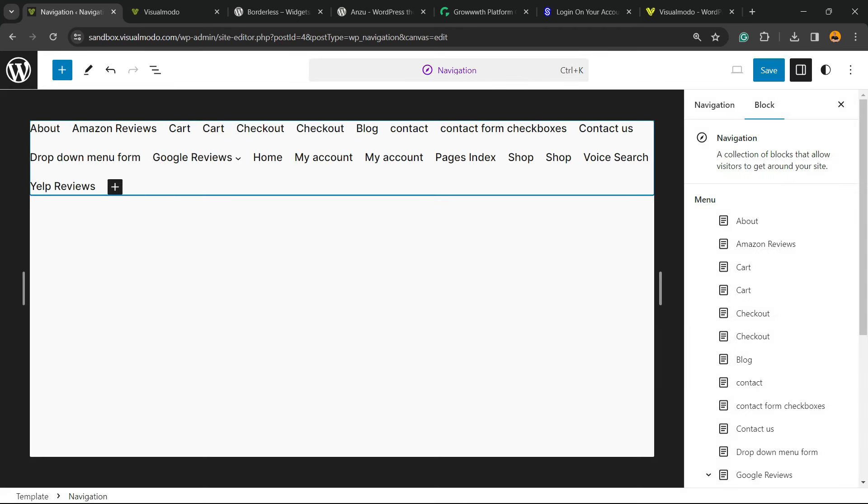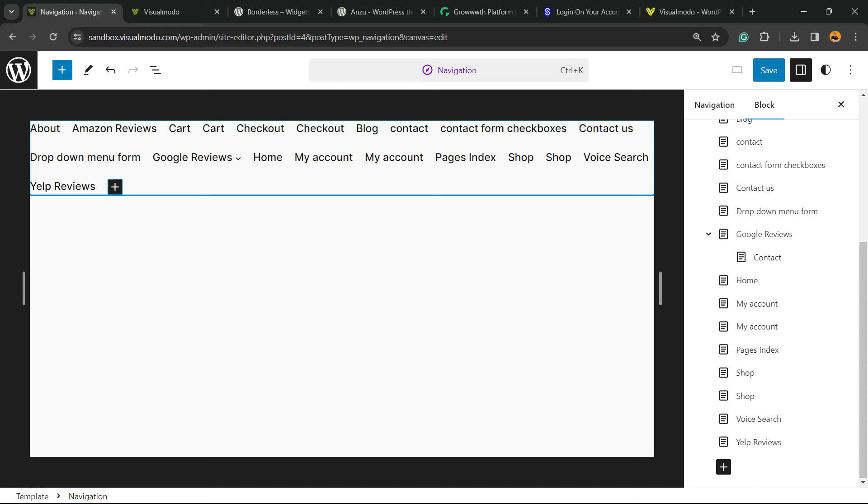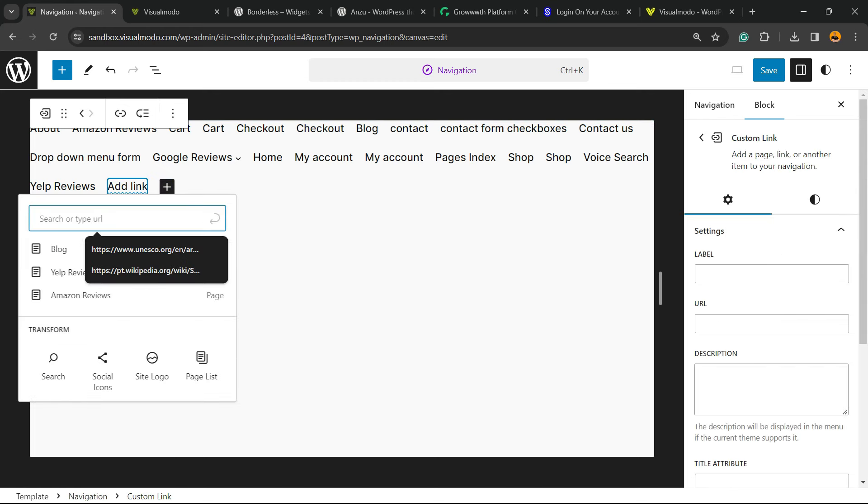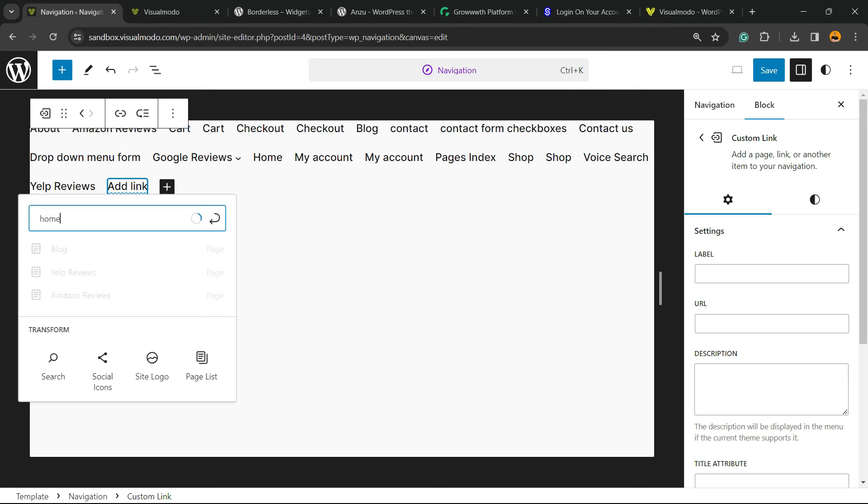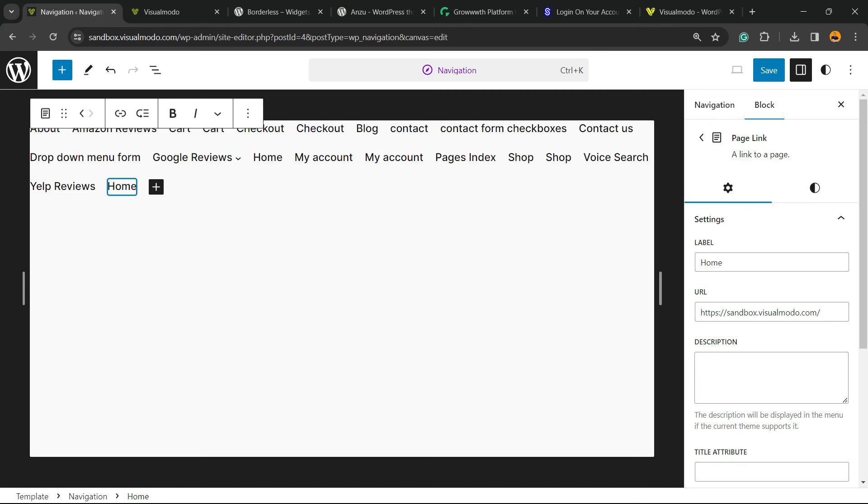It's going to load this option with all of the menu items. From here we can add a new menu by clicking this plus button. We can search for a page, use social icons, site logo, or a pages list. For example, we can search for a page called Home. Here is the home page, added to menu. You can make this page bold.